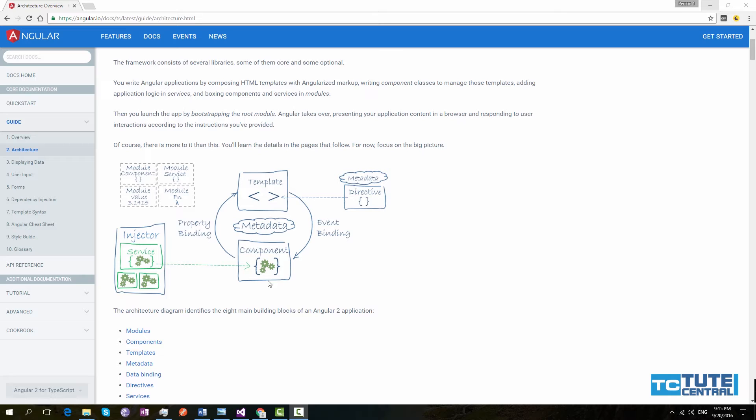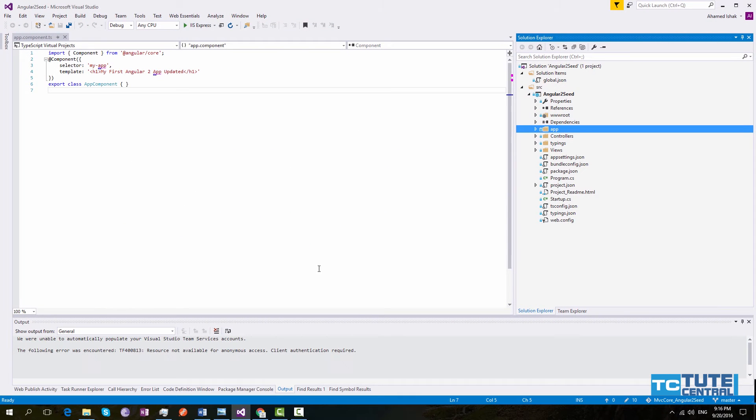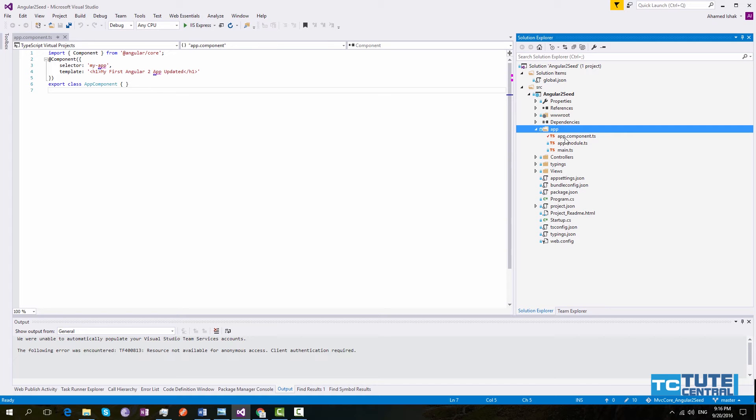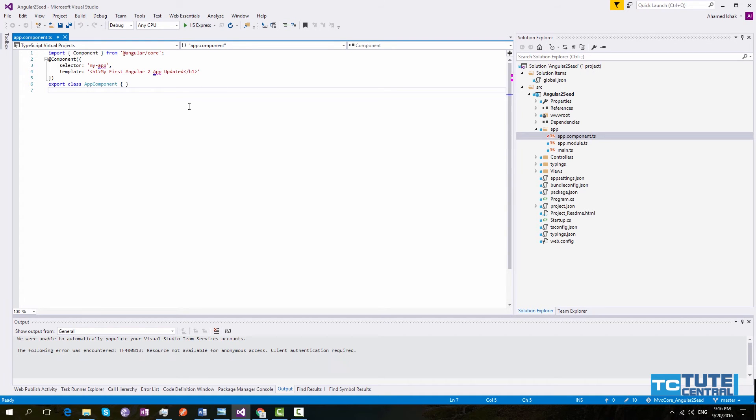First one is components. Components is one of the required blocks of Angular. An application should have at least one component. Components are used to specify the application logic. If you check our seed project which we did in previous video, you can see we have created the TypeScript file called app.component. This is the root component of our application. As I said, at least one component should be in your application.